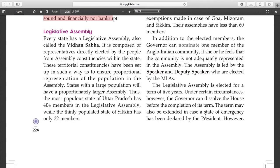Every state has a legislative assembly, also called the Vidhan Sabha. It is composed of representatives directly elected by the people from assembly constituencies within the state. These constituencies are set up to ensure proportional representation of the population. Elections are conducted every five years.